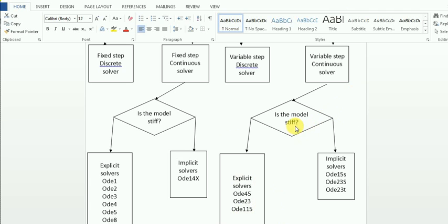But if your model is stiff — if you are using blocks from physical domains — your model will be stiff and you have to use implicit solvers. When selecting an implicit solver, you should follow this order: ODE15S, then ODE23T. Going downward, the accuracy is decreasing. So if ODE15S is able to solve, it will give the most accurate solution. But if it is not able to solve, then you have to go with ODE23S and ODE23T.